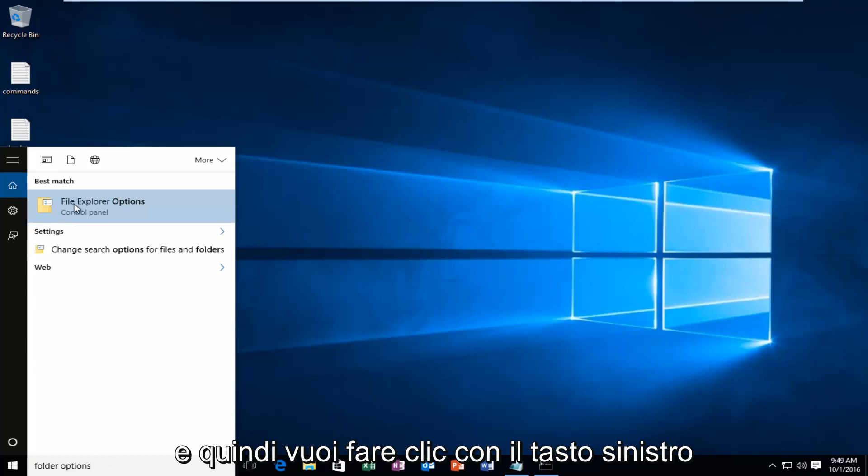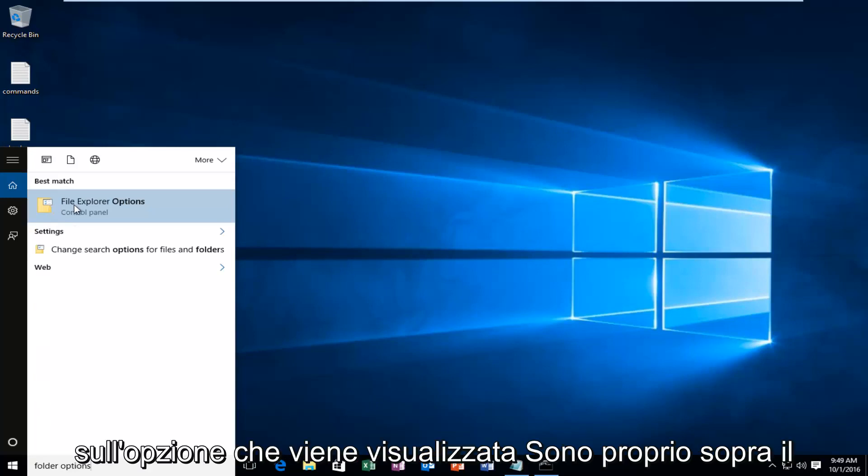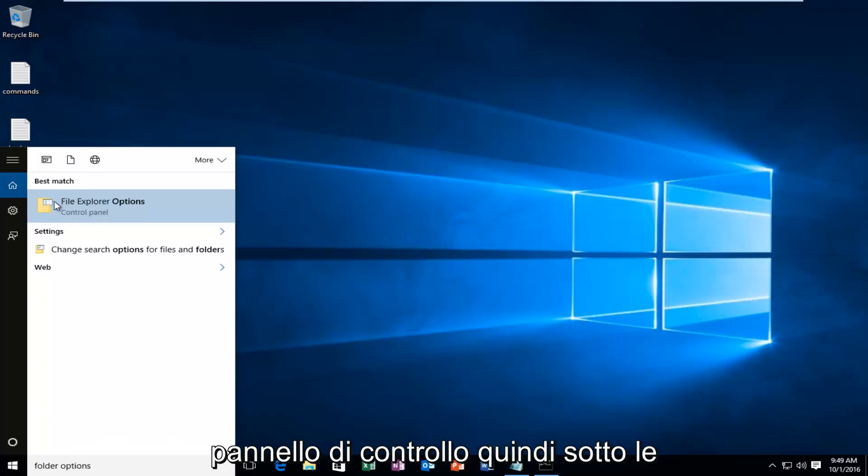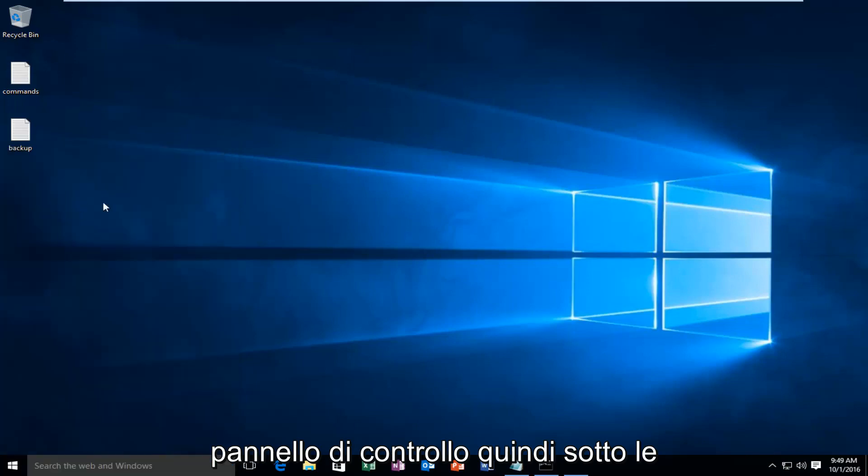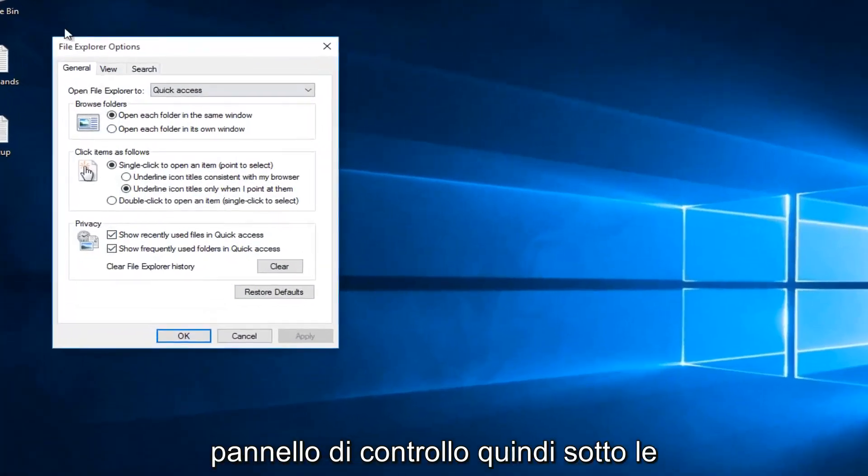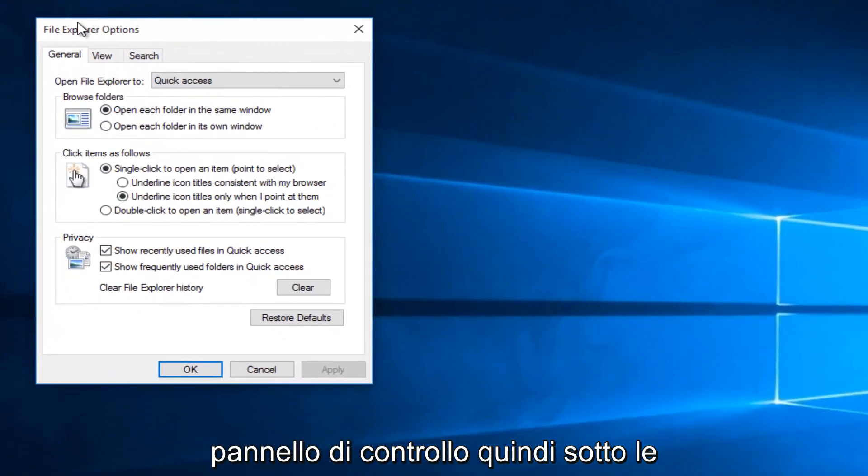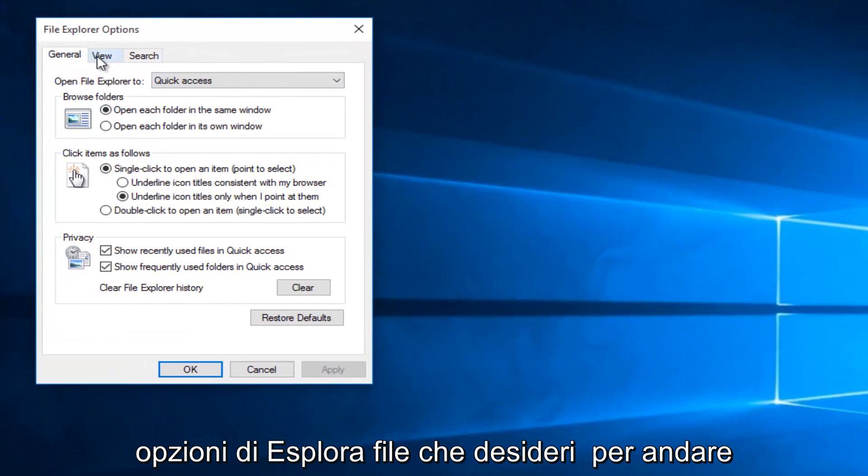And then you want to left click on the option that comes up right above the control panel. So underneath File Explorer Options, you want to go underneath the View tab.